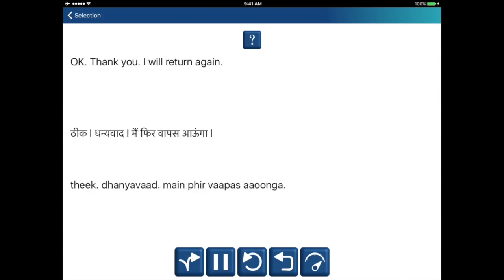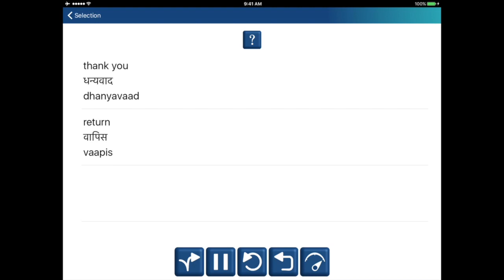Okay, thank you, I will return again. Thank you — dhaniawad. Return — vaapis.